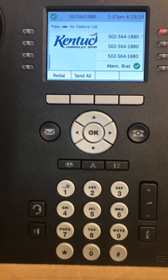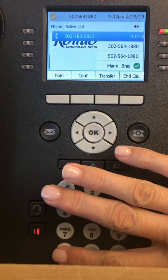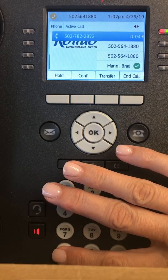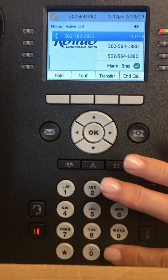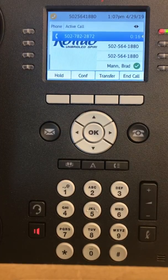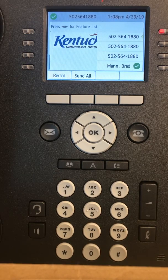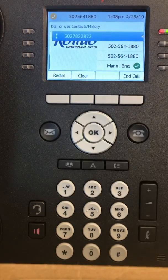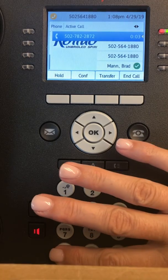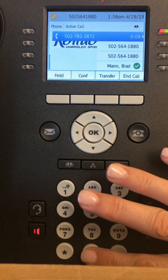So once you have set up your general mailbox, here are the steps on how to check it. You will also press the envelope again. Let's try that again. To check your general mailbox messages, you would press the envelope and then star pound. Please enter your mailbox number, then you put in the telephone number.